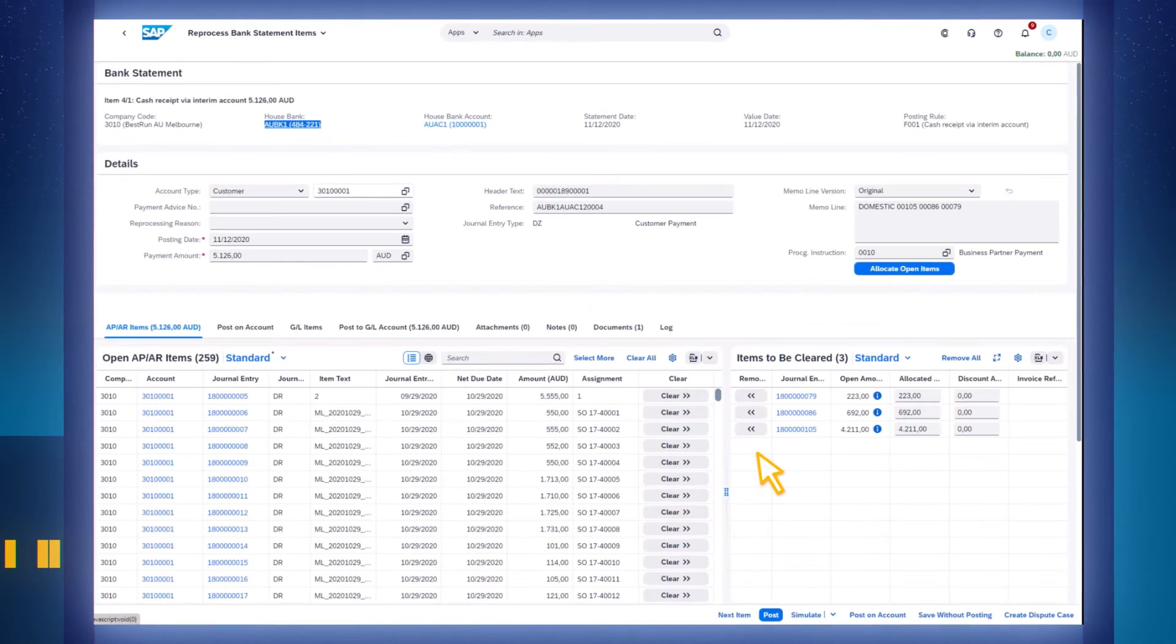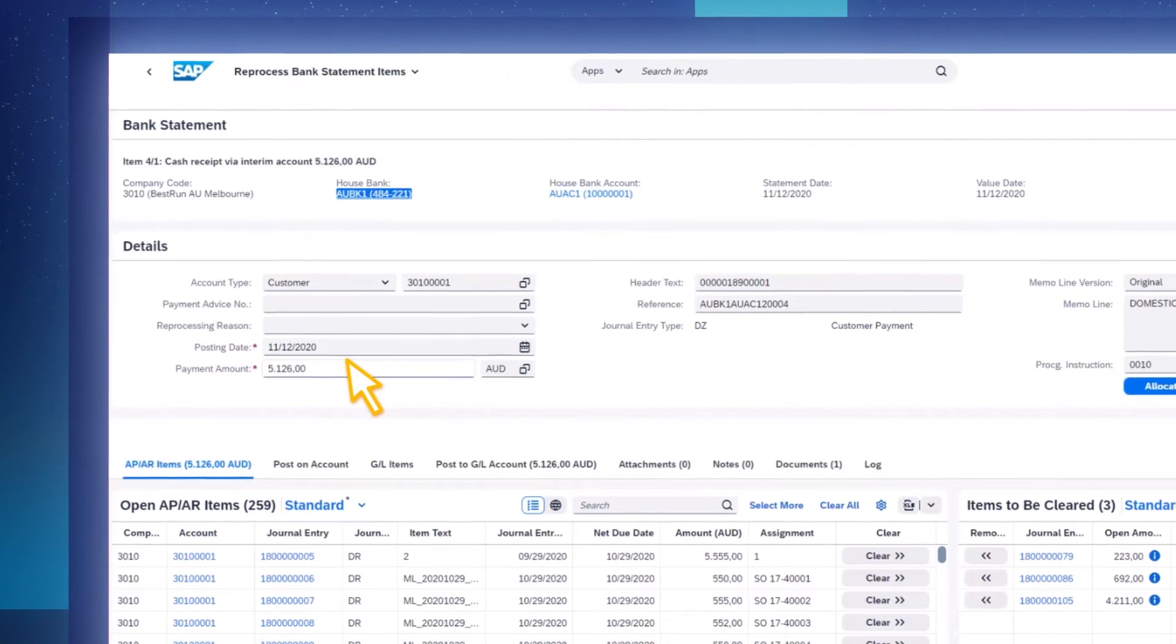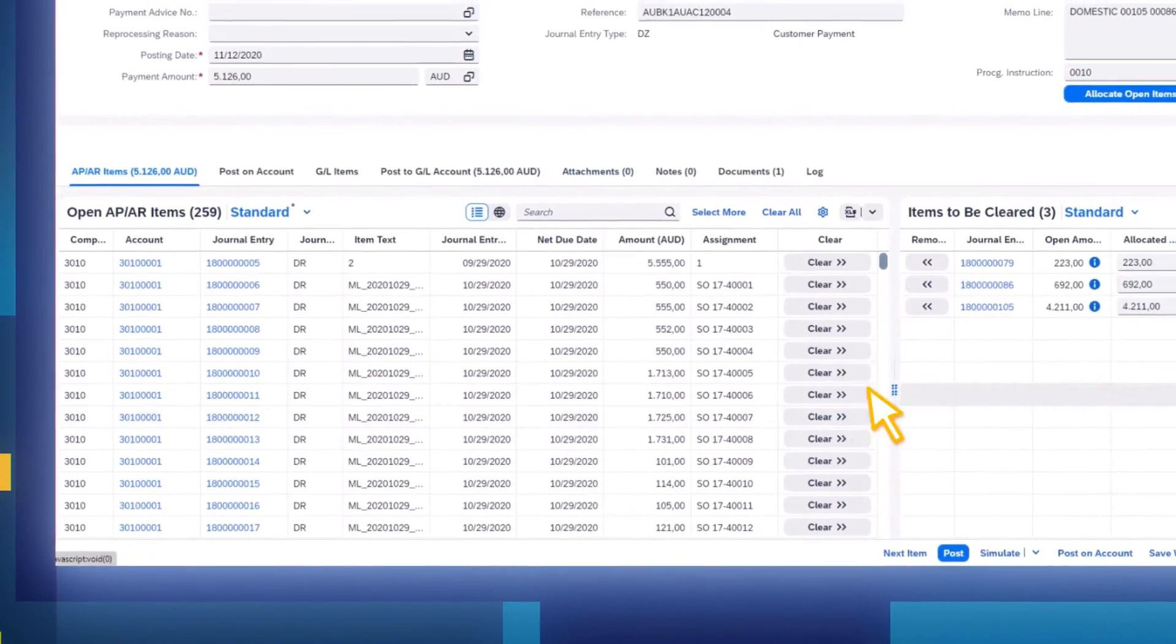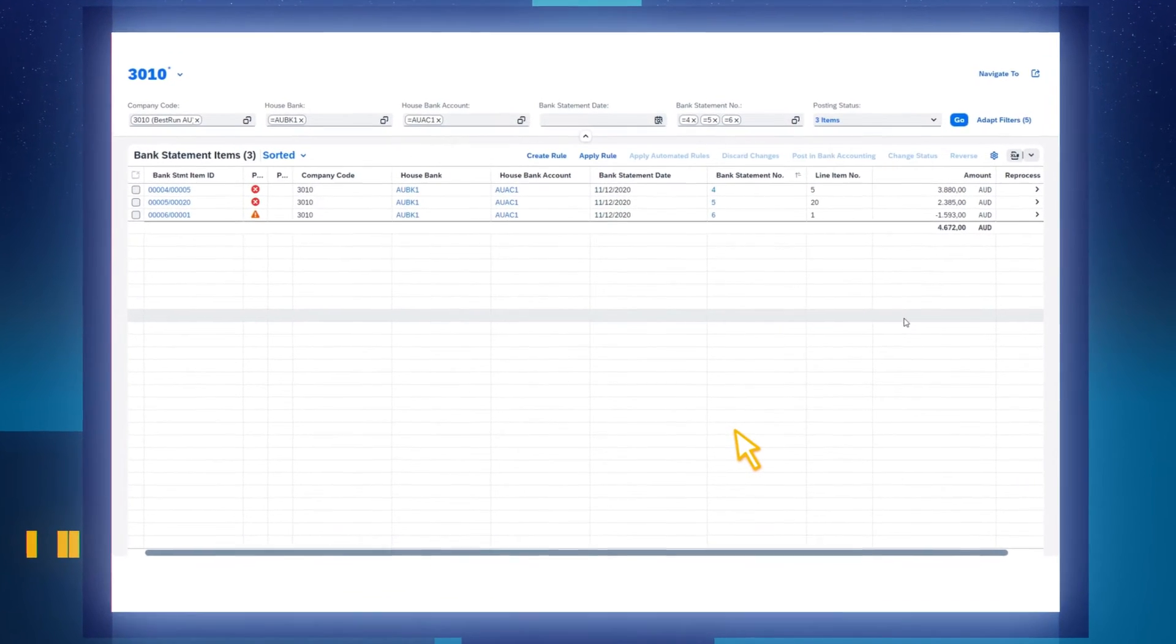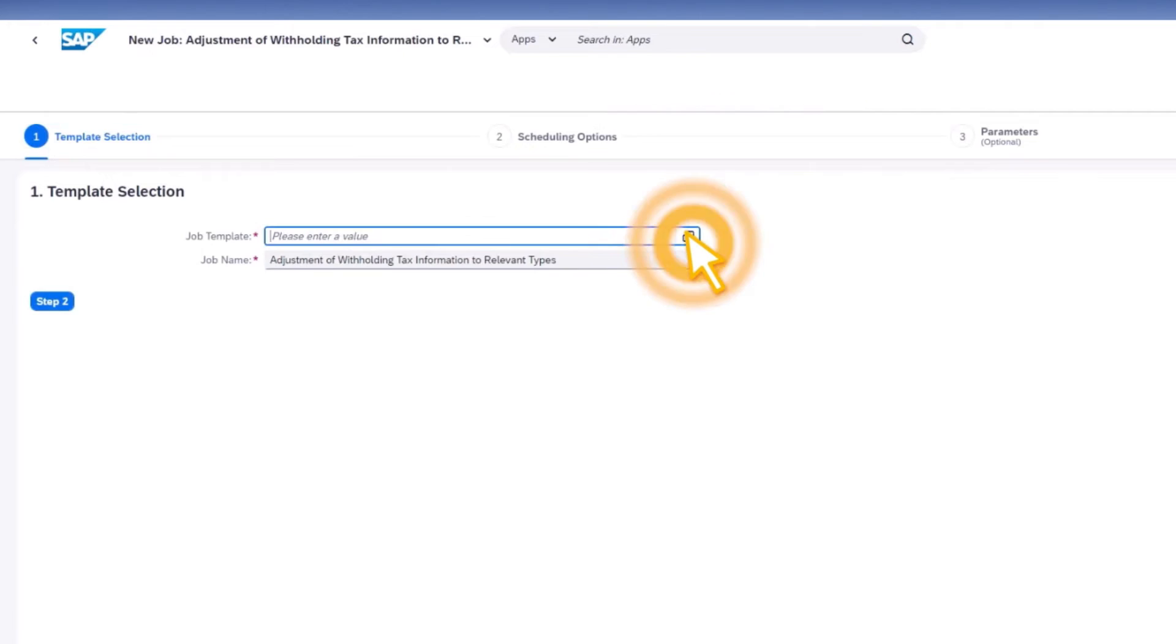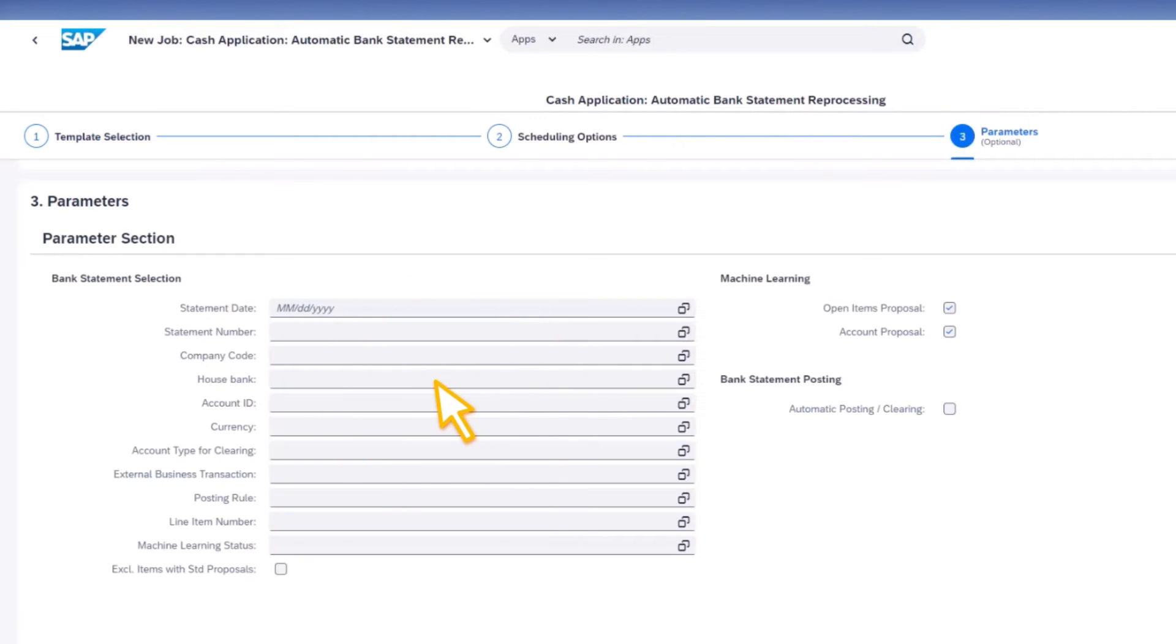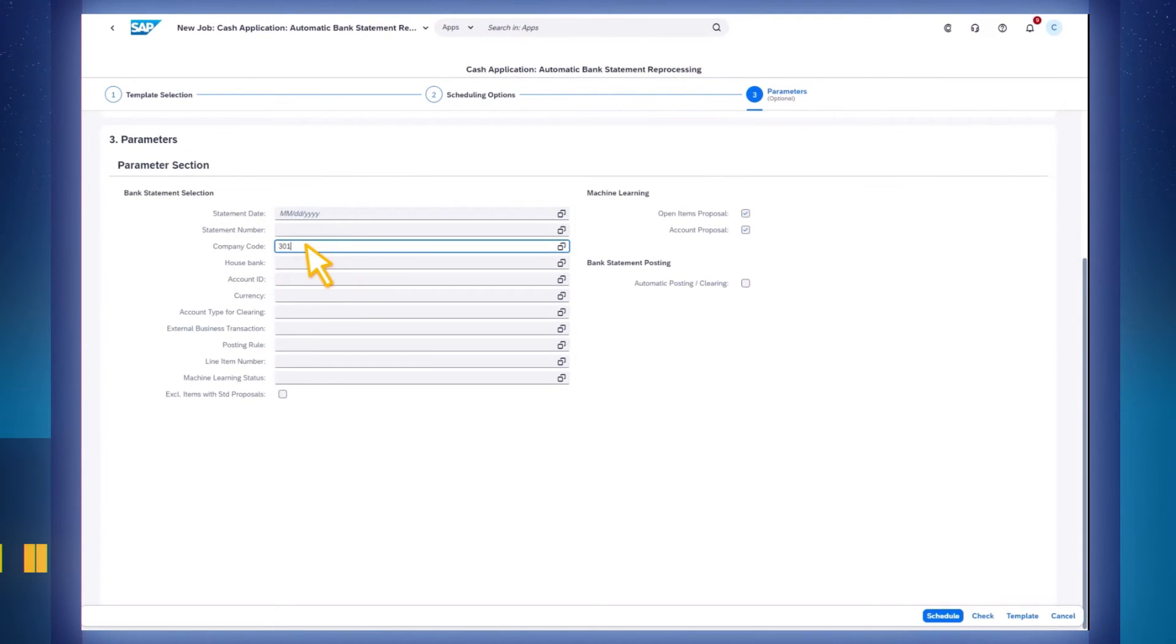This model is then used to propose matches to incoming payments, to create reference numbers, and to process payments with no effort on your part. SAP Cash application works in the background of your cash management system and automatically handles the processing of new payments after you have downloaded your electronic bank statement in SAP S4 HANA.